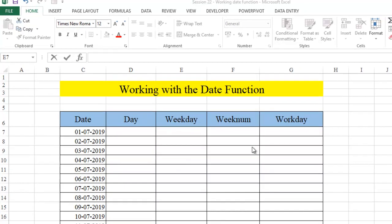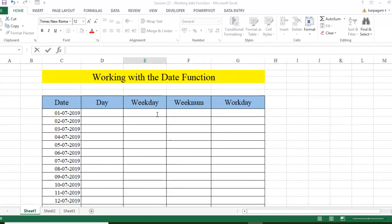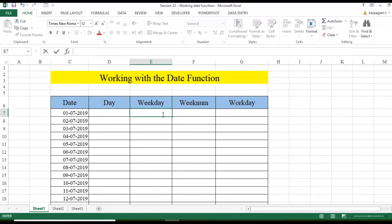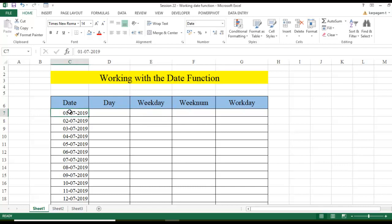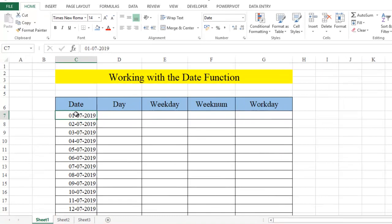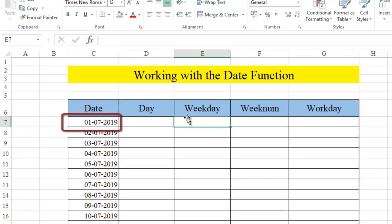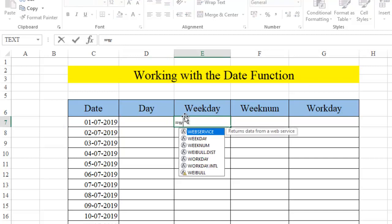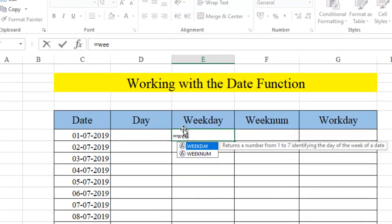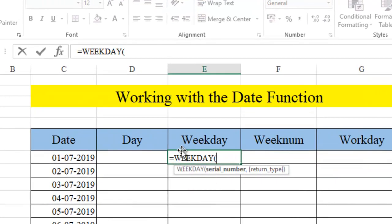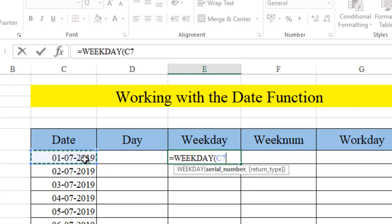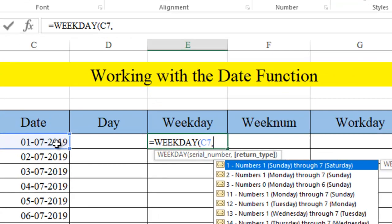When we talk about a weekday, this particular function returns us what day of this particular date is. Say, for example, I am interested to find out 1st of July falls on which day. Is it Monday or is it Friday, Saturday or Sunday, which day it is. So this weekday function will help us. What I am going to do? Let's go and take the weekday function. It has got two syntax. One is serial number. The other one is a return type. Serial number is the date, comma.